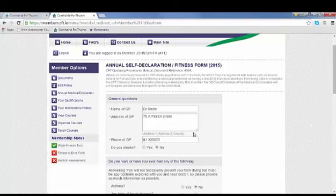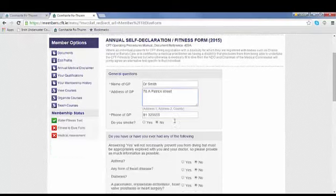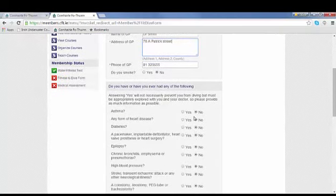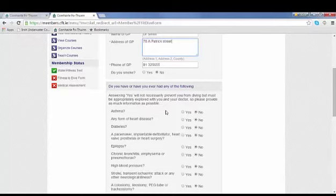Should incorrect details be filled in here, it may result in a long delay to processing your online medical disclaimer. All the questions are set automatically to no. Please read each one carefully and ensure that if you're answering yes to something, you select the yes button.